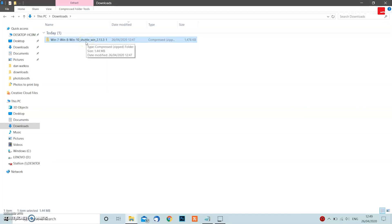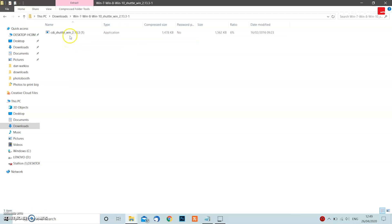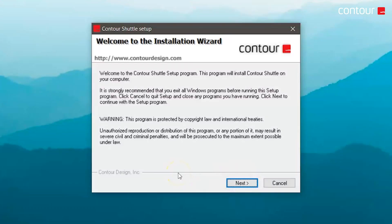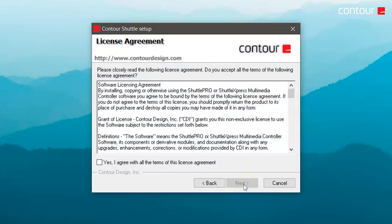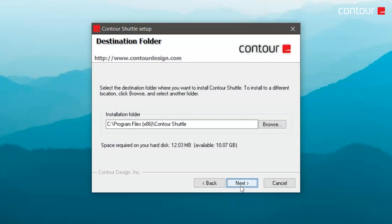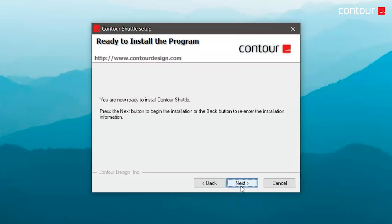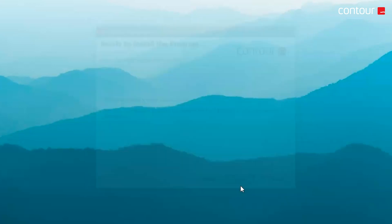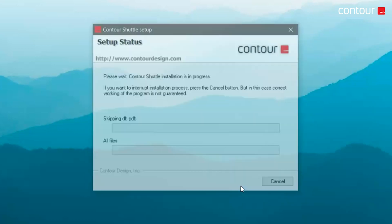Once your download is complete, go to your downloads folder and you should find a zip file. Double-click it and then double-click CDI_Shuttle_win and the installation wizard will open. Click Next, agree to the license agreement, and click Next again. This is where you choose where you want the Shuttle configuration tool to be installed — in my case it's the C drive. Click Next, then Next again to install the program, and just wait for it to be installed.